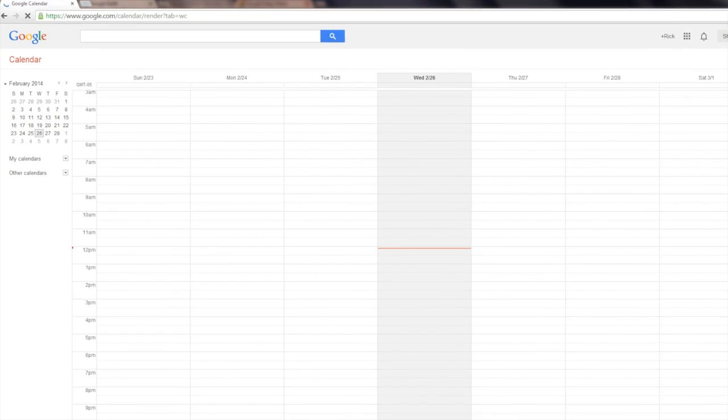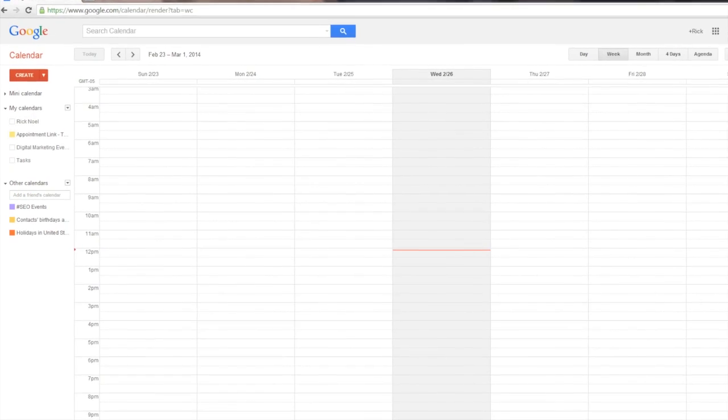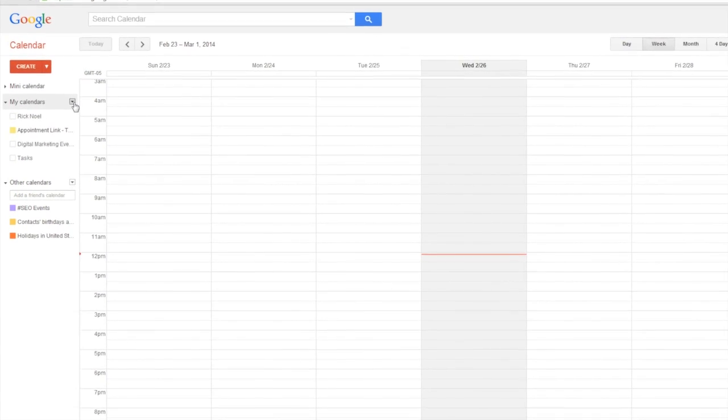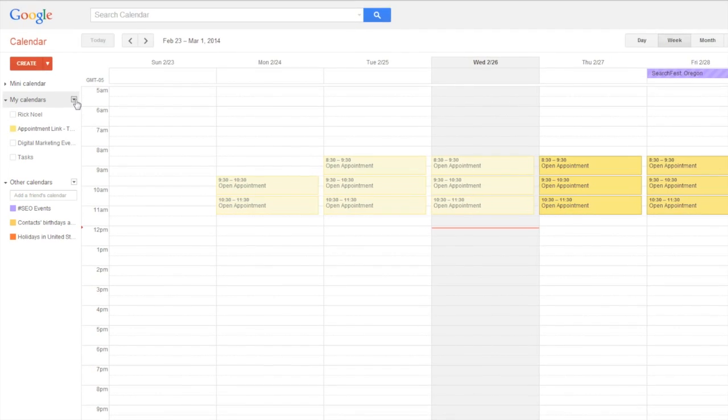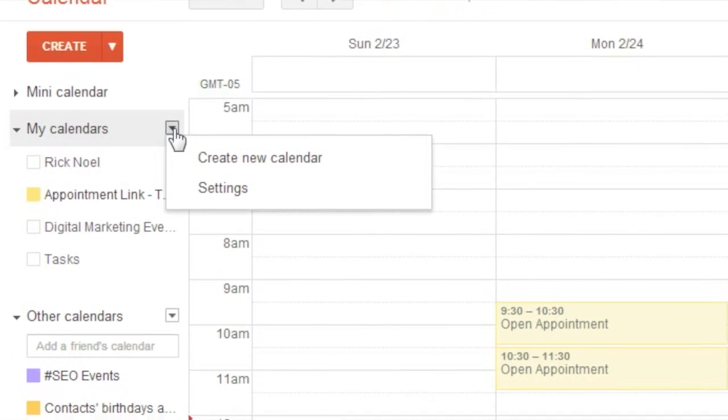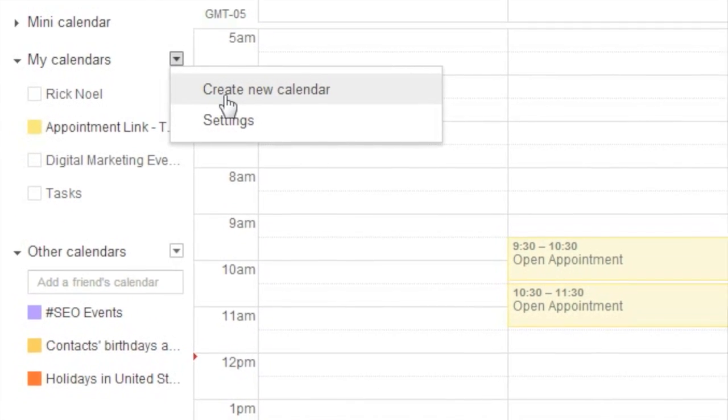This will bring up your Google Calendar, and you'll select My Calendars, and when you mouse over the down arrow, you'll get Create Calendar as an option.